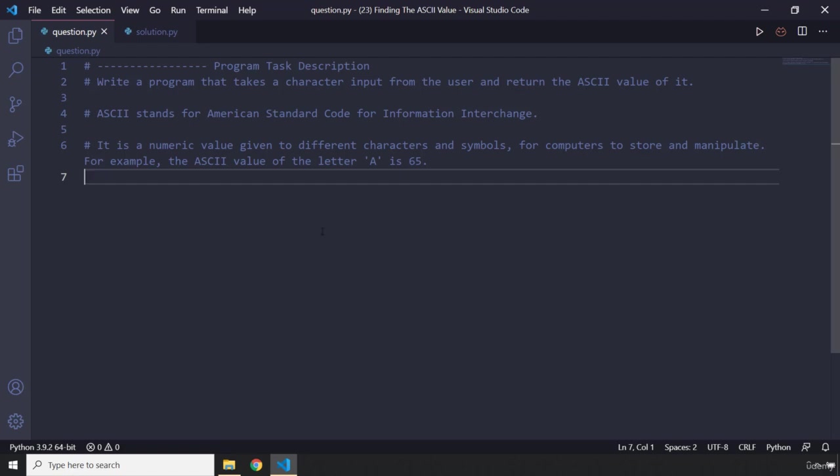Go ahead, attempt the mini program, pause the video, and after three seconds you're going to see my solution.